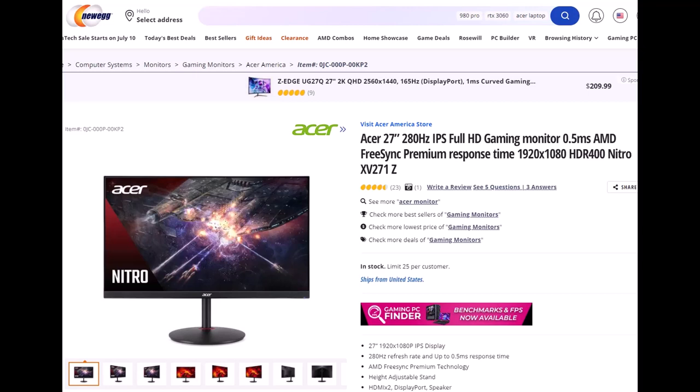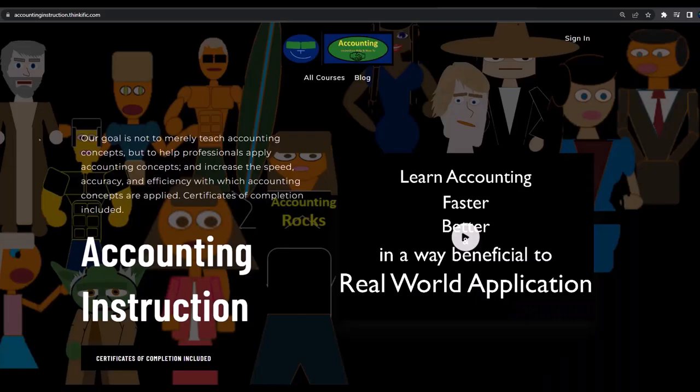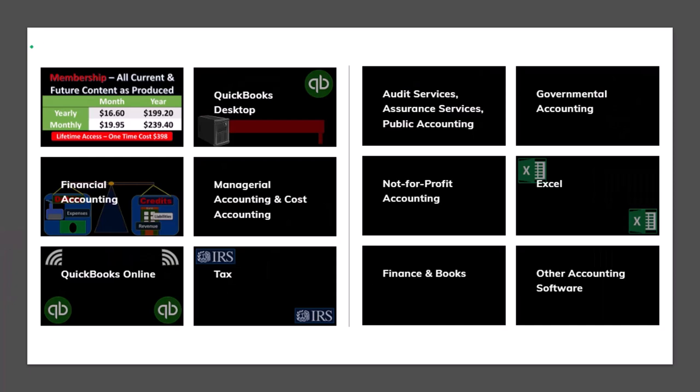I have a 27-inch monitor, which I think is ideal for screen recording and editing. If you'd like a commercial-free experience, consider subscribing to our website at accountinginstruction.com or accountinginstruction.thinkific.com, where we have many courses available individually or via a subscription giving you access to all courses.